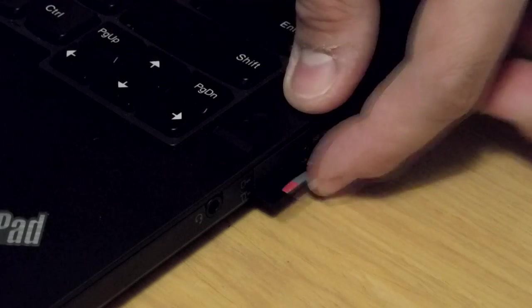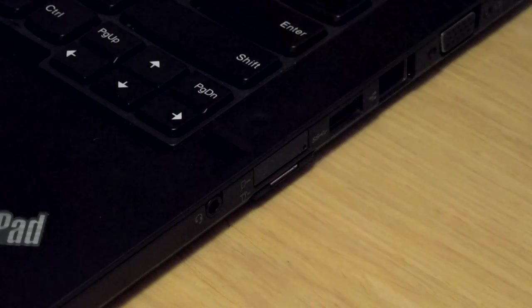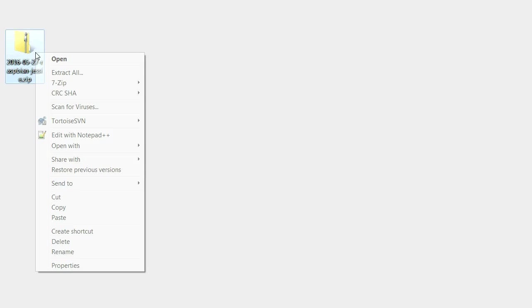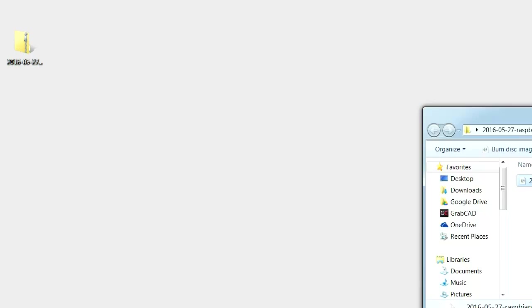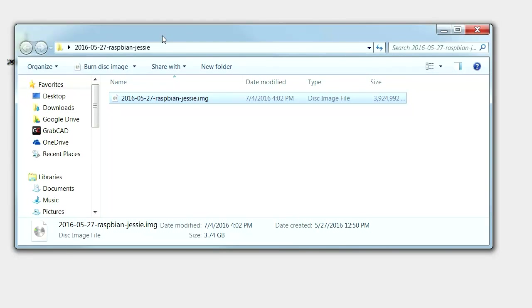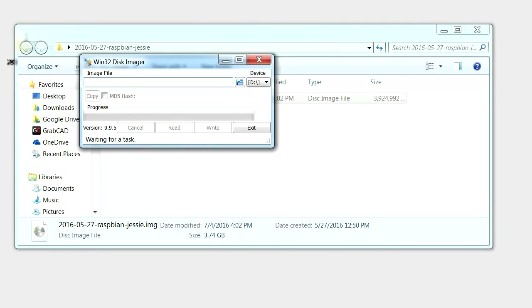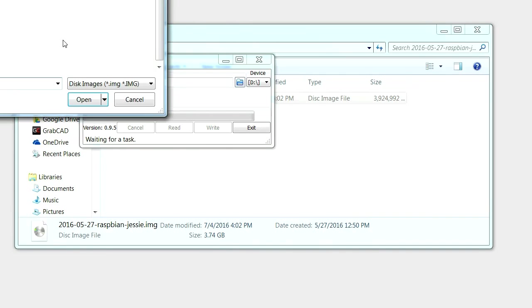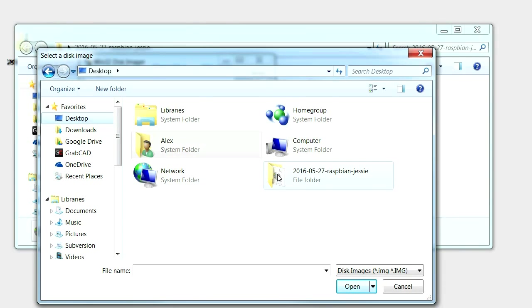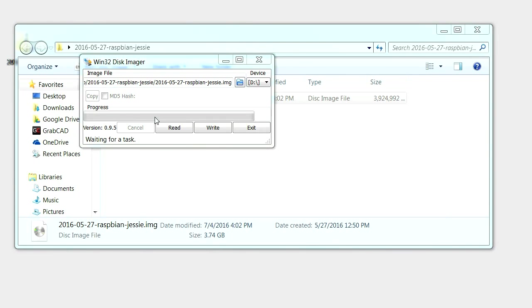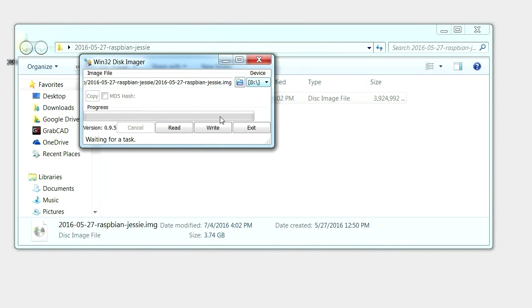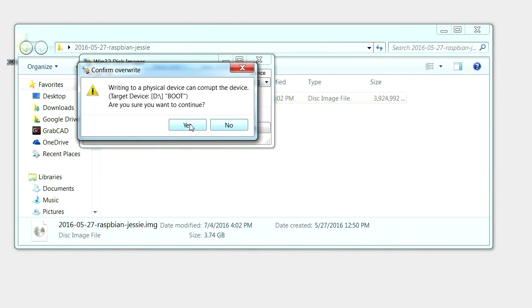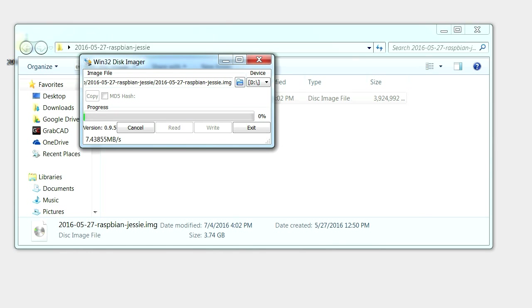Once this file downloads, insert your SD card into your PC. Then, unzip the Raspbian image you downloaded previously and open the Win32DiskImager application. Here, select the Raspbian image file and make sure that the device letter matches the device letter of the SD card you just inserted. Then, click the Write button, followed by the Yes option in the ensuing pop-up window. The image is quite large, so the writing process will take a few minutes.